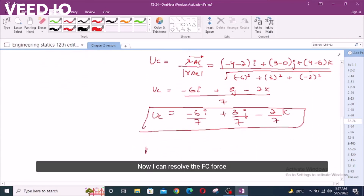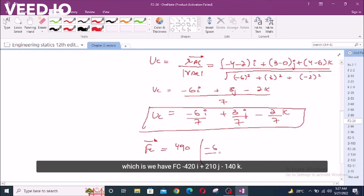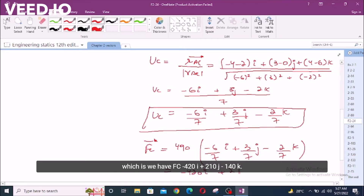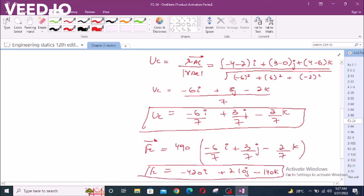Now I can resolve the Fc force into Cartesian vector form. The magnitude is 490 lb and its direction is given by the unit vector negative six over seven i plus three over seven j minus two over seven k. So Fc equals negative 420 i plus 210 j minus 140 k, in lb.